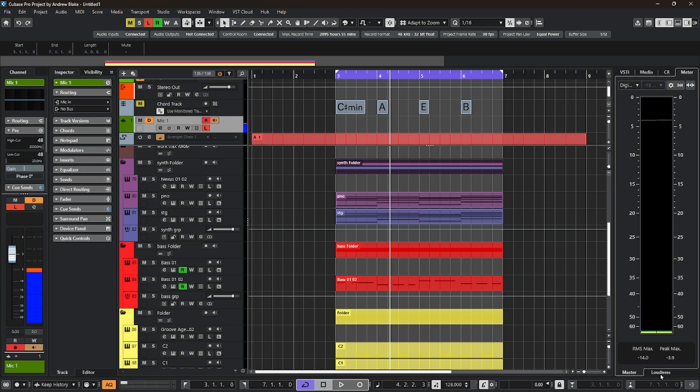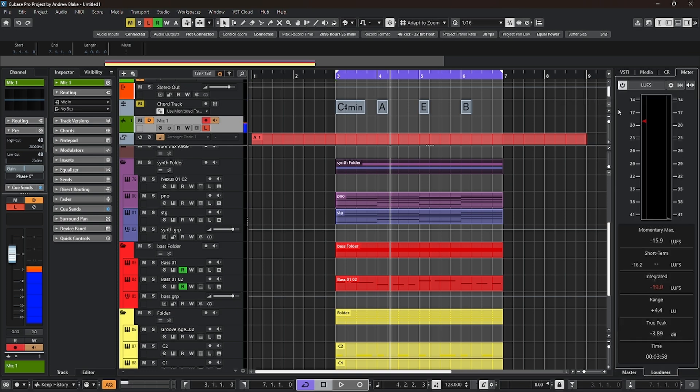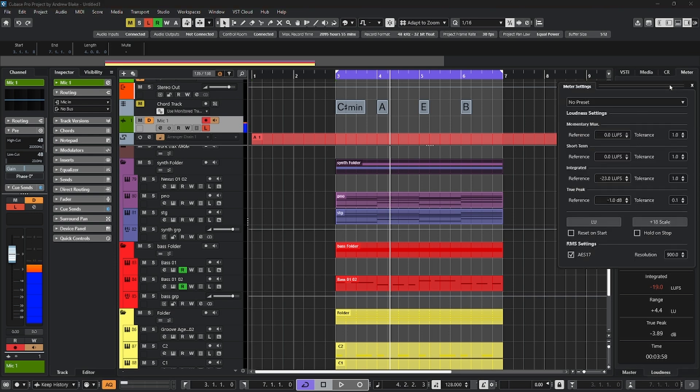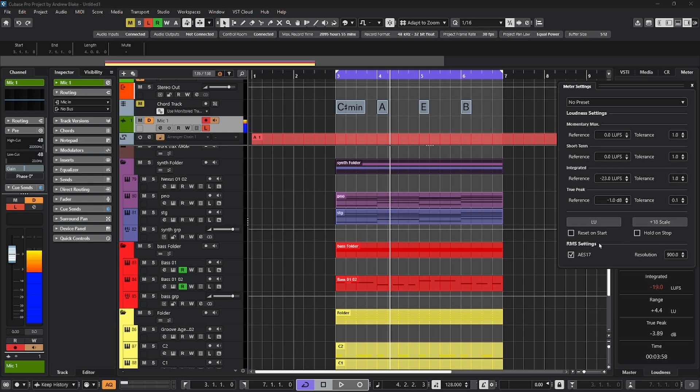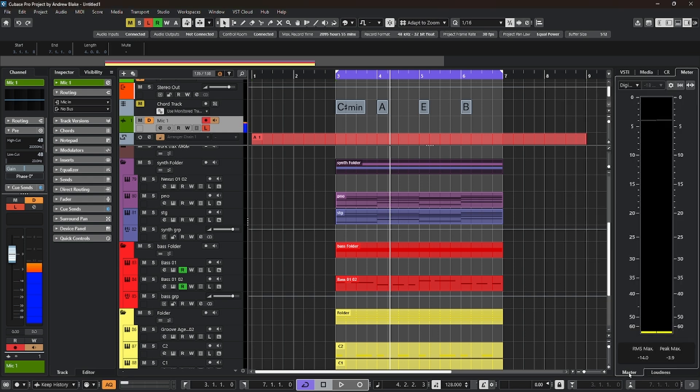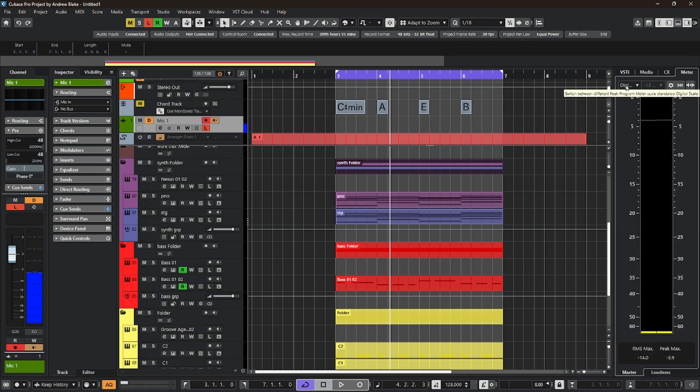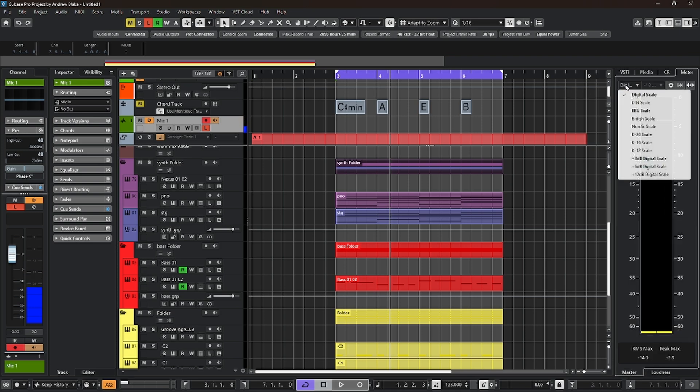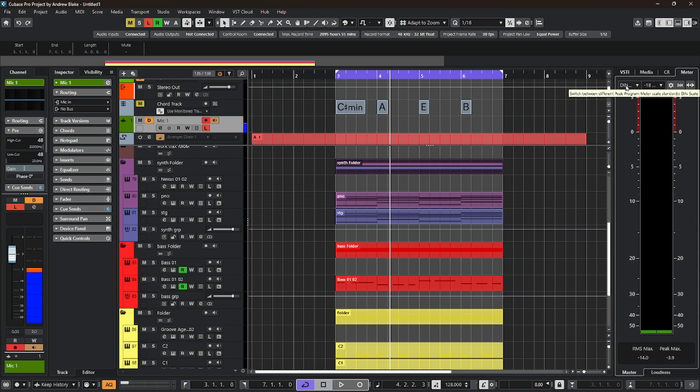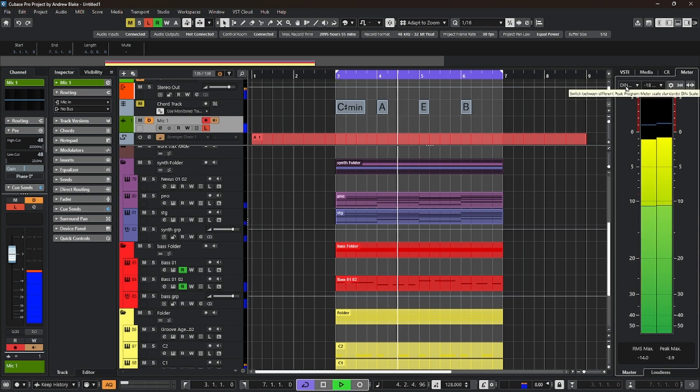When you switch over to the loudness meter, the loudness meters read differently than a peak meter, and this little cog wheel allows you to open up the settings and choose how you want to see the different loudness options. What your momentary loudness is, or your short-term, the integrated loudness, or your true peak, along with other various settings. And you can save these as presets as well. So, one thing you're going to want to do, whether it's the master tab or the loudness, is just spend a little time playing your songs and observe the different readings that you get when you change these meters.